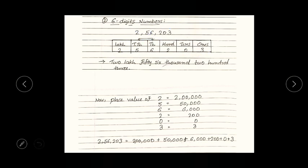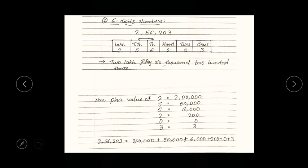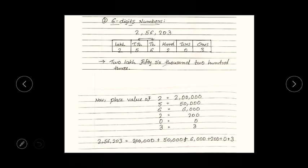Now after making the place value table, we have to write the number name. How to write the number name using the place value table? We have to start from left to right. First we have two lakh, then we have 56,000, then finally we have two hundred and three. So the number name for this number is two lakh fifty-six thousand two hundred and three.